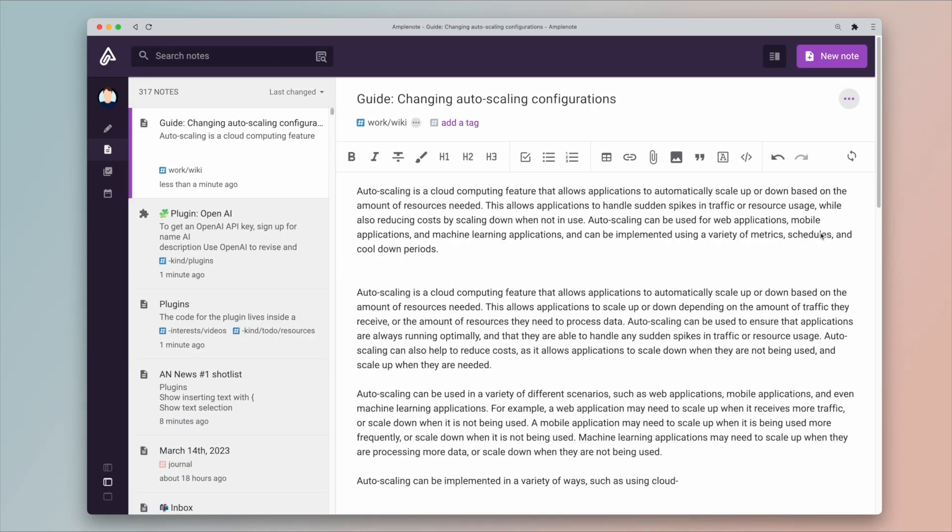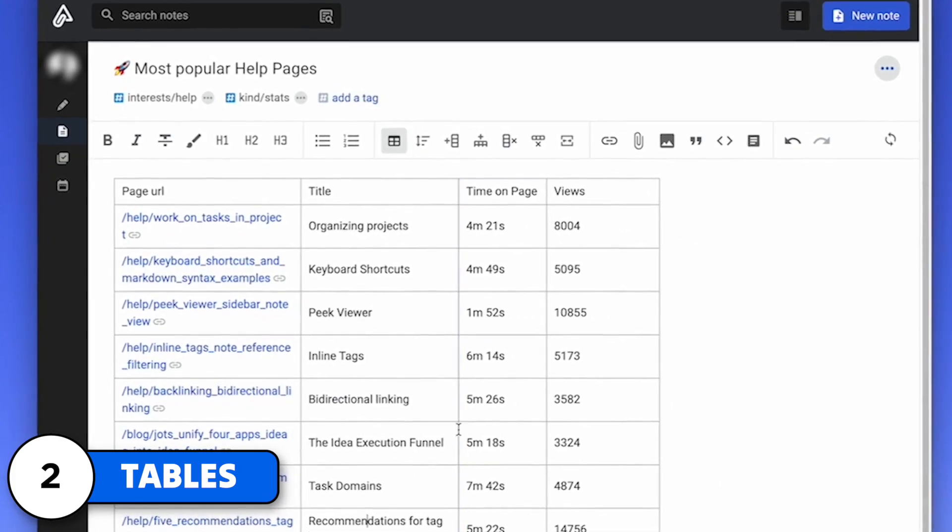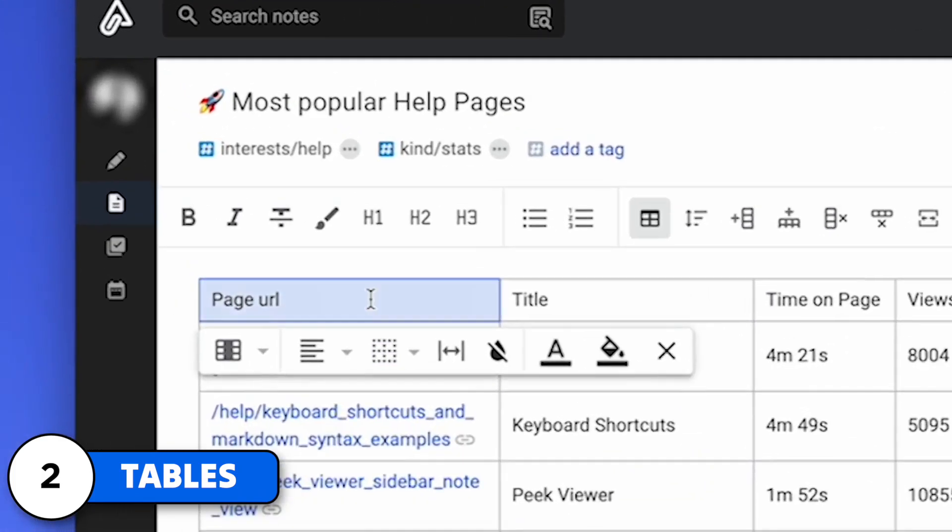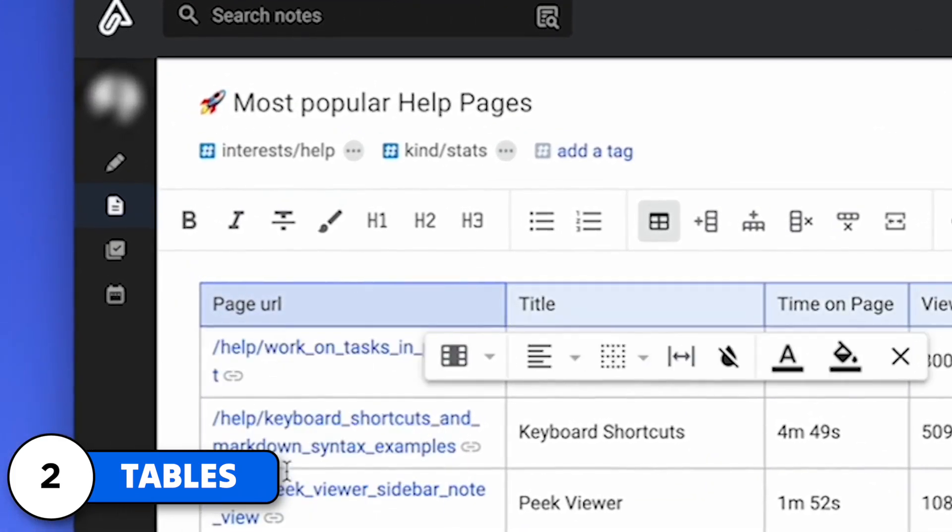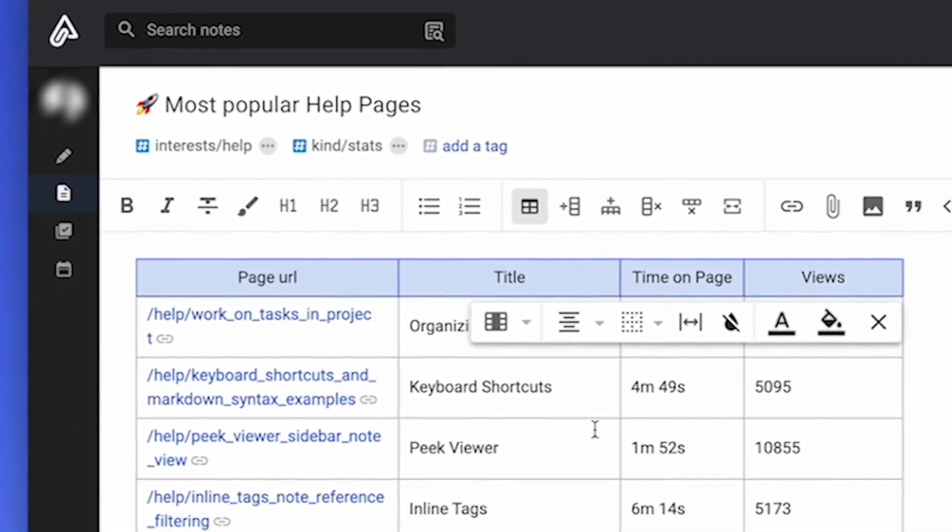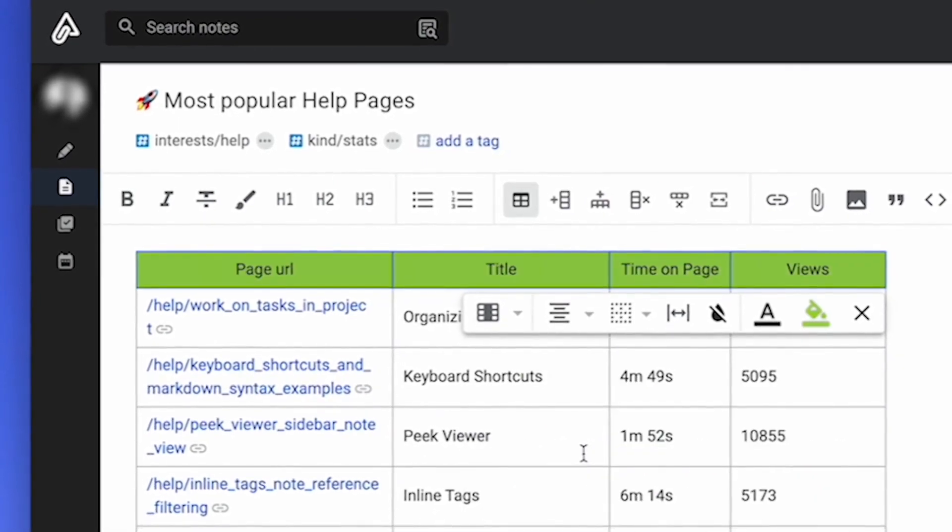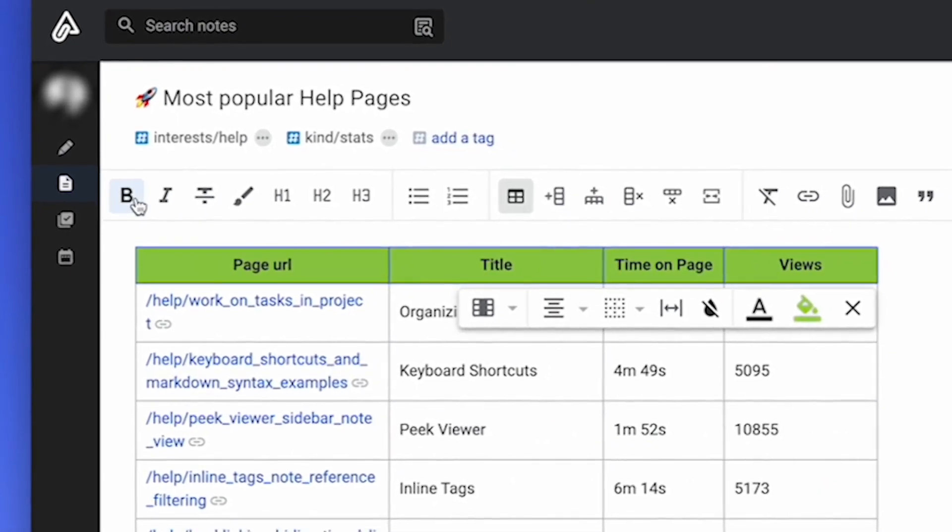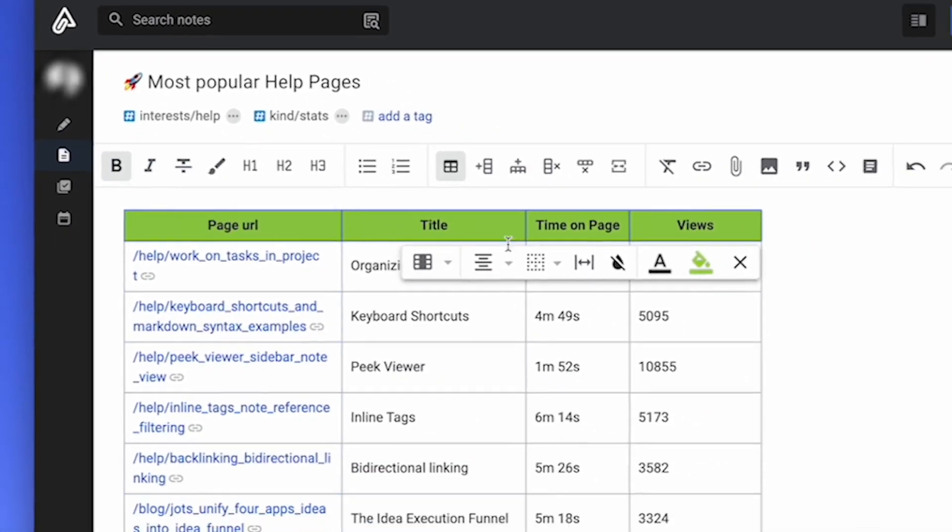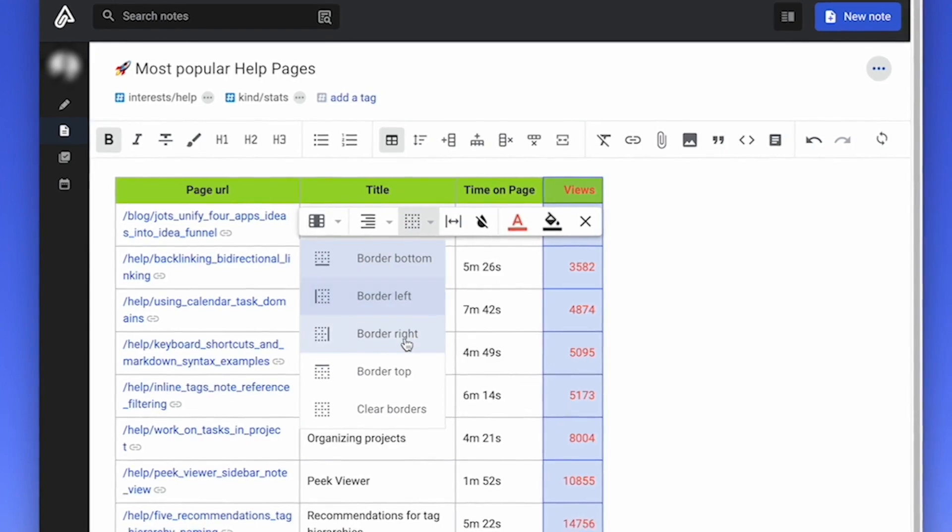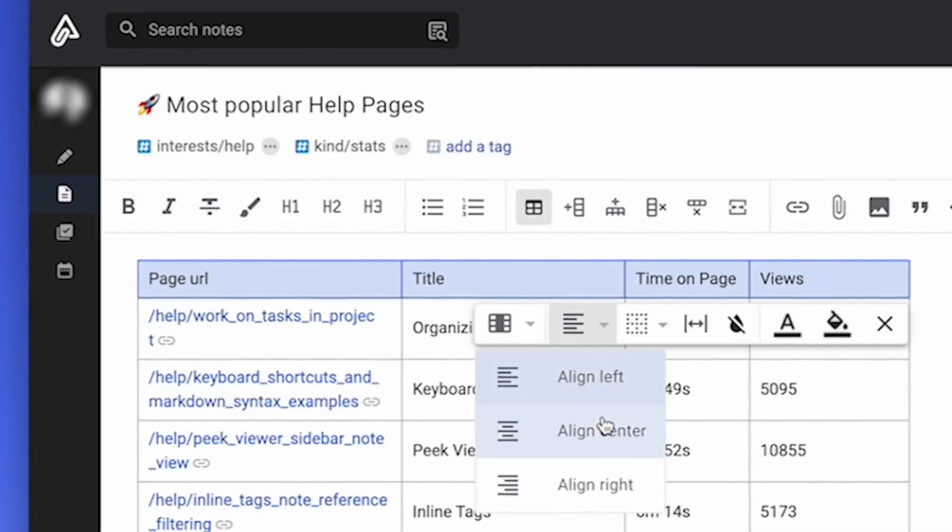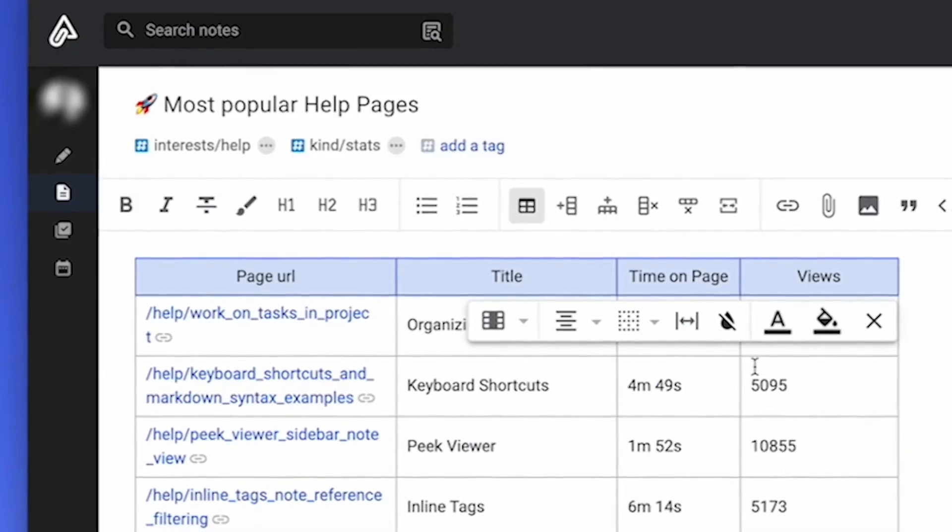The second release is tables. It is something they are upgrading. Tables have already been in Amplenote, but they're getting much more improved: resizable columns, text alignment, text and background colors, column sorting, and cell border customization as well to really take tables to the next level.